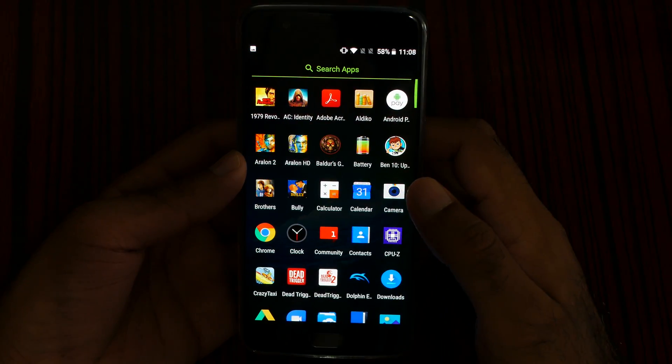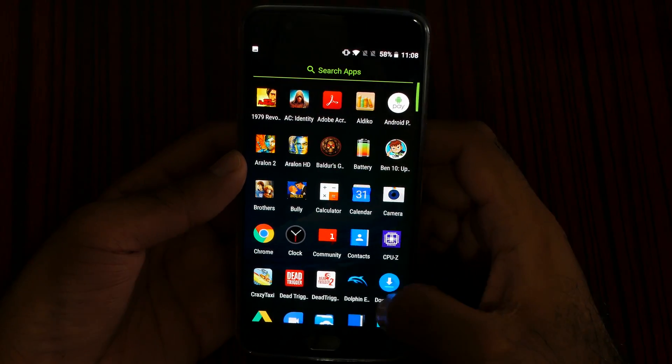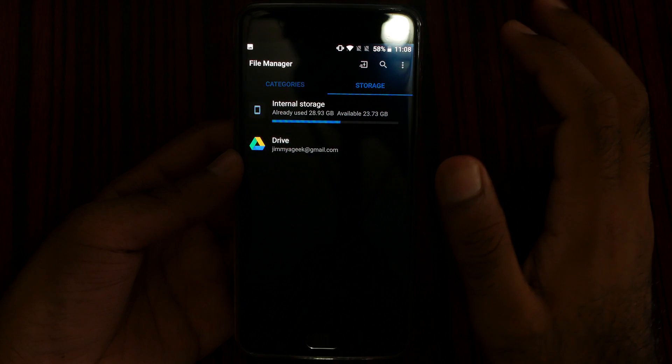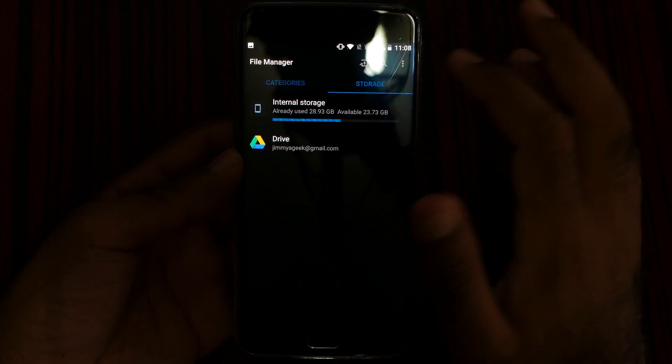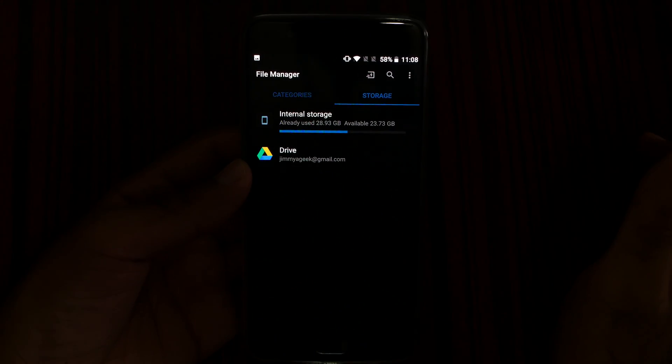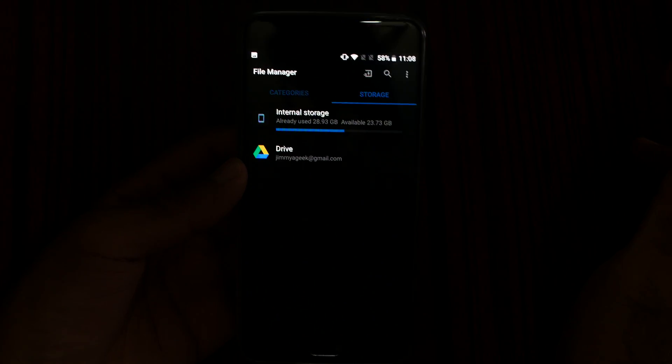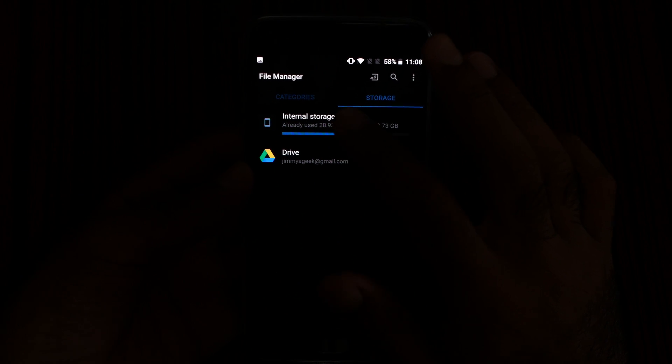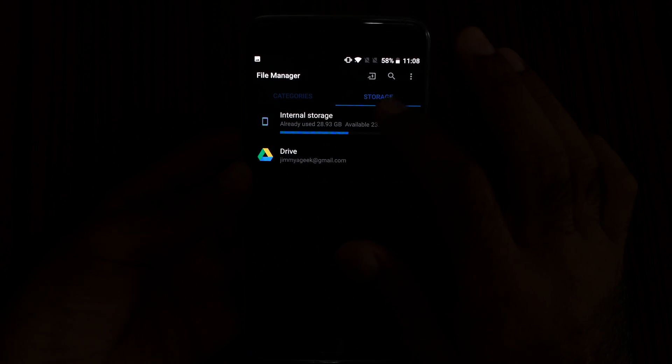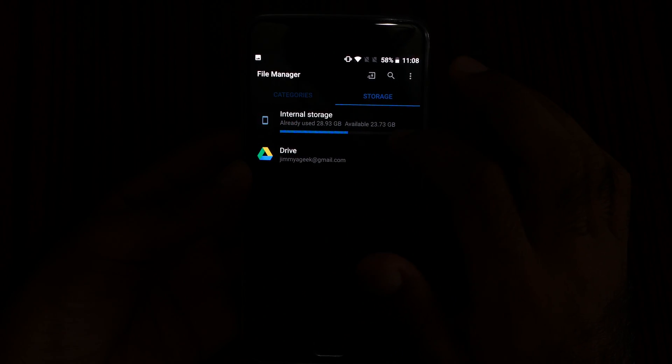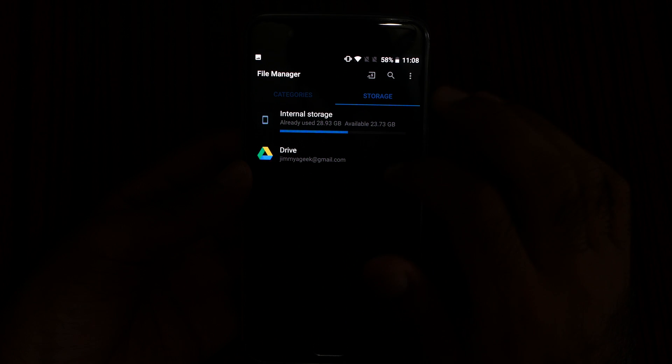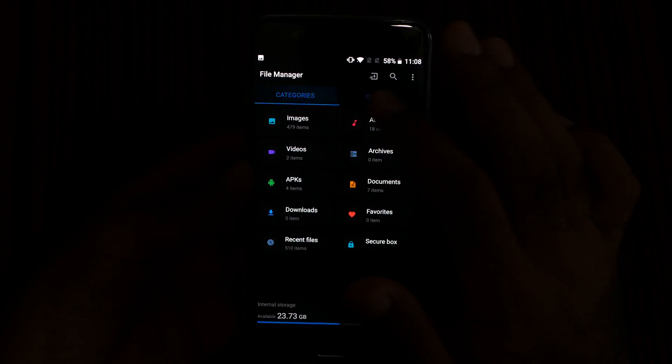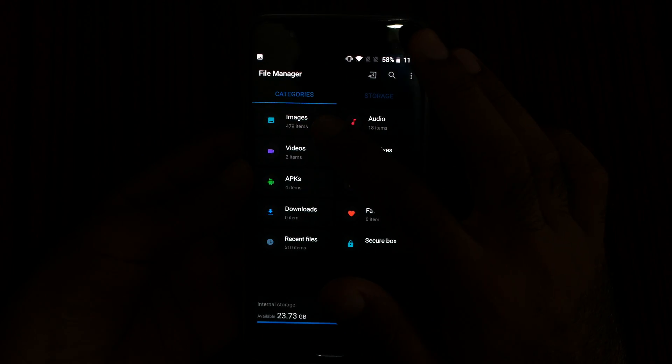Let me go to the file manager. So the file manager is here. This is the default file manager. You have two kinds of categories, which are category and storage. In storage you can see what storage is available, and then you can add some Google Drive or OneDrive, whatever you want.